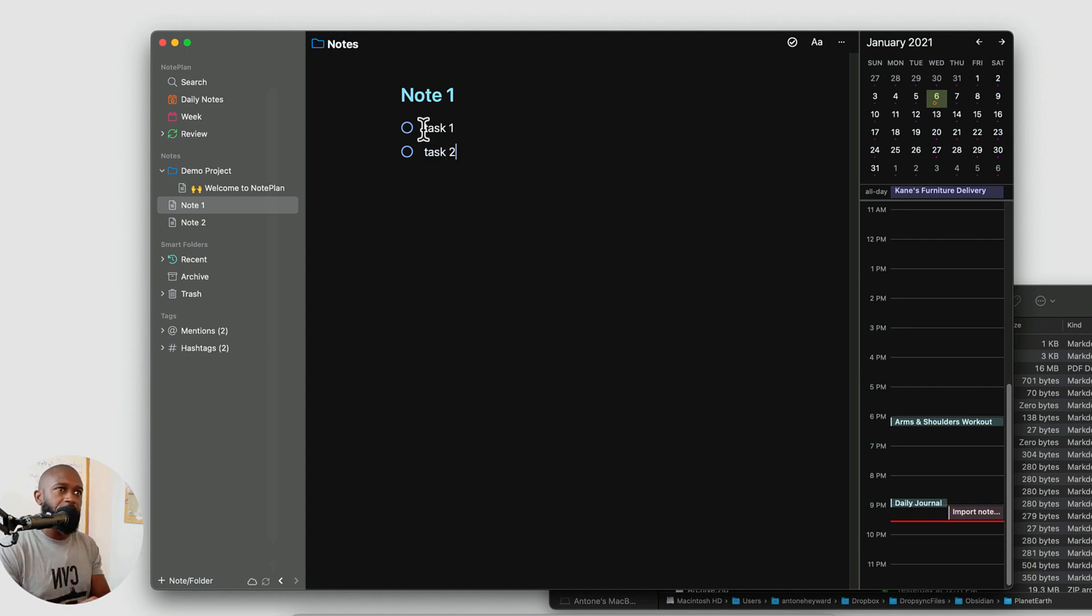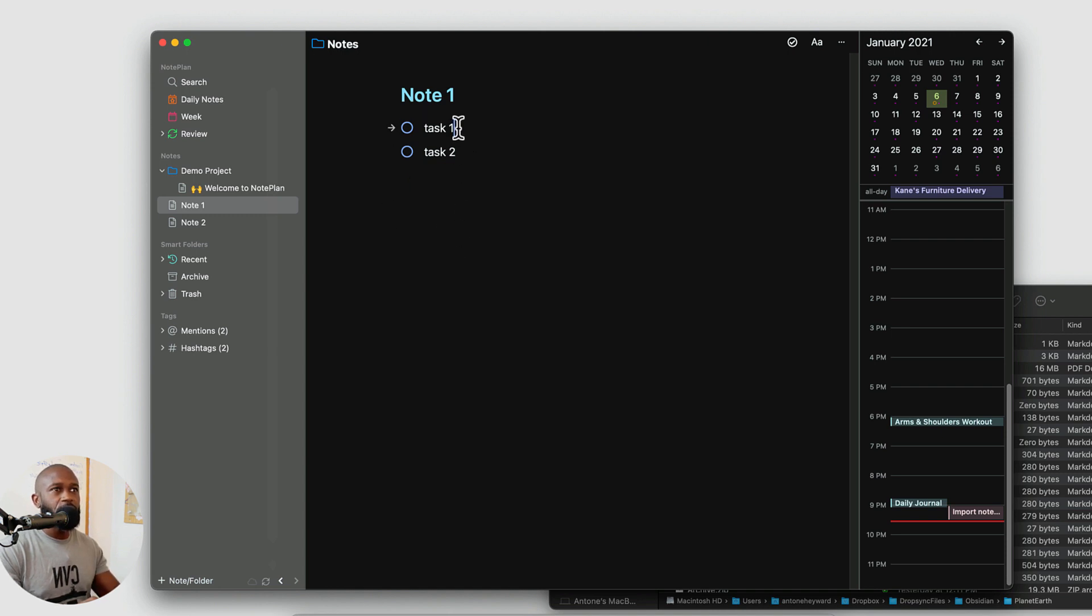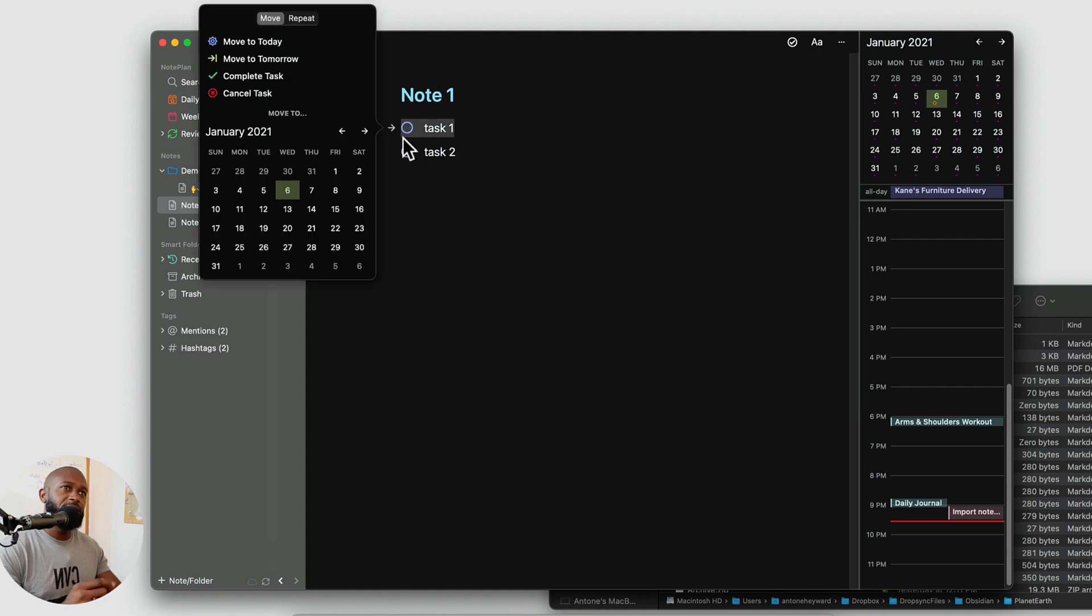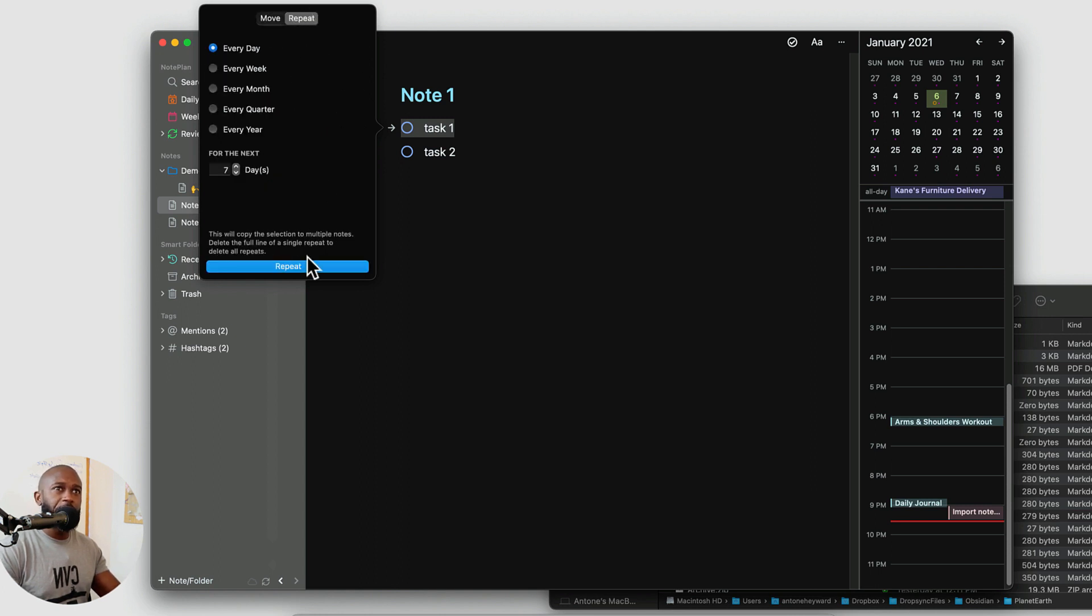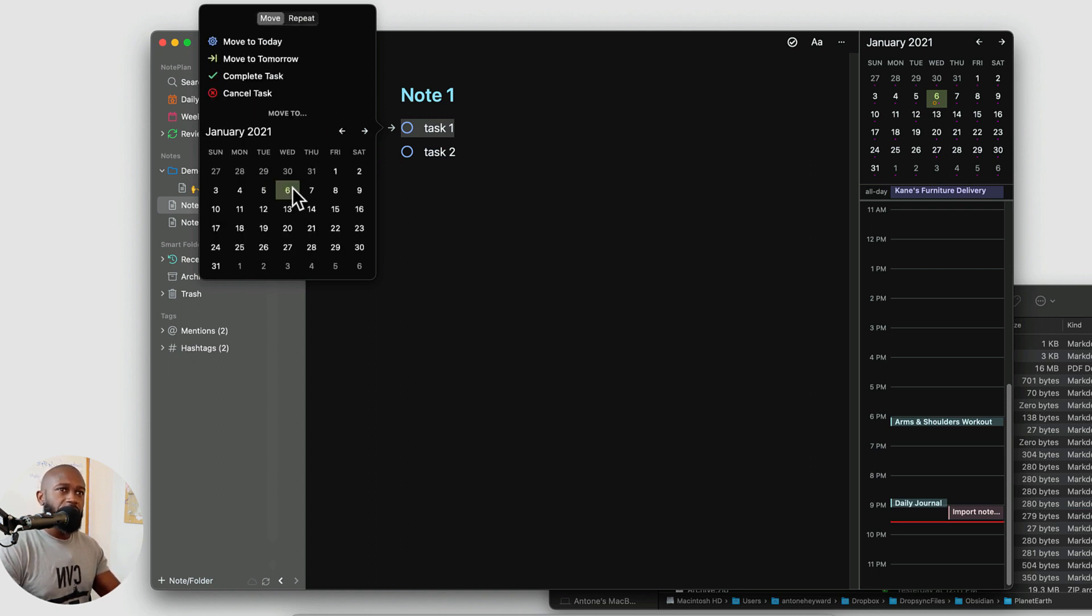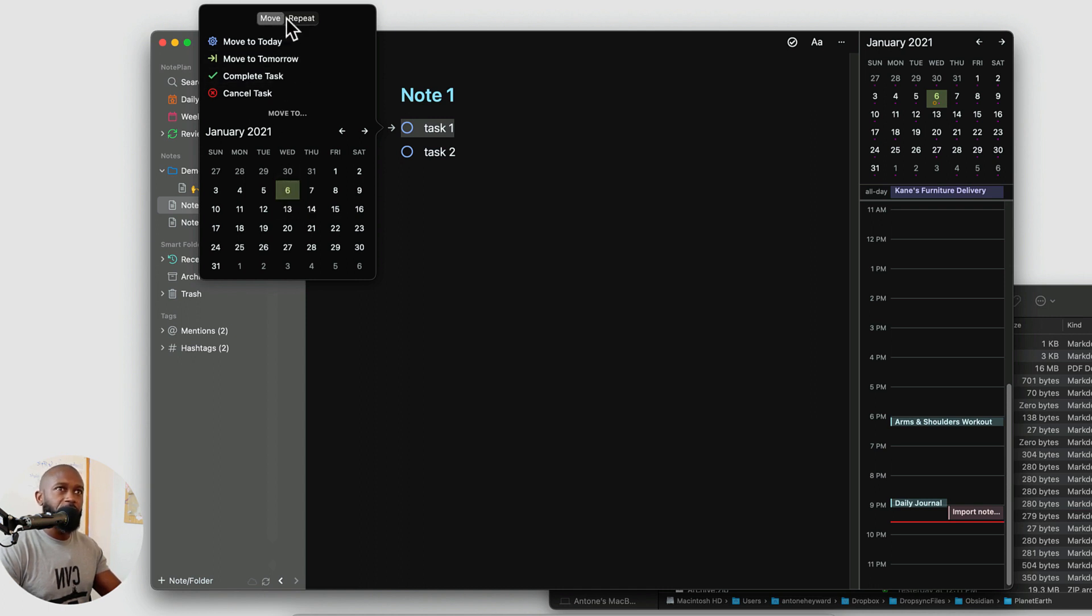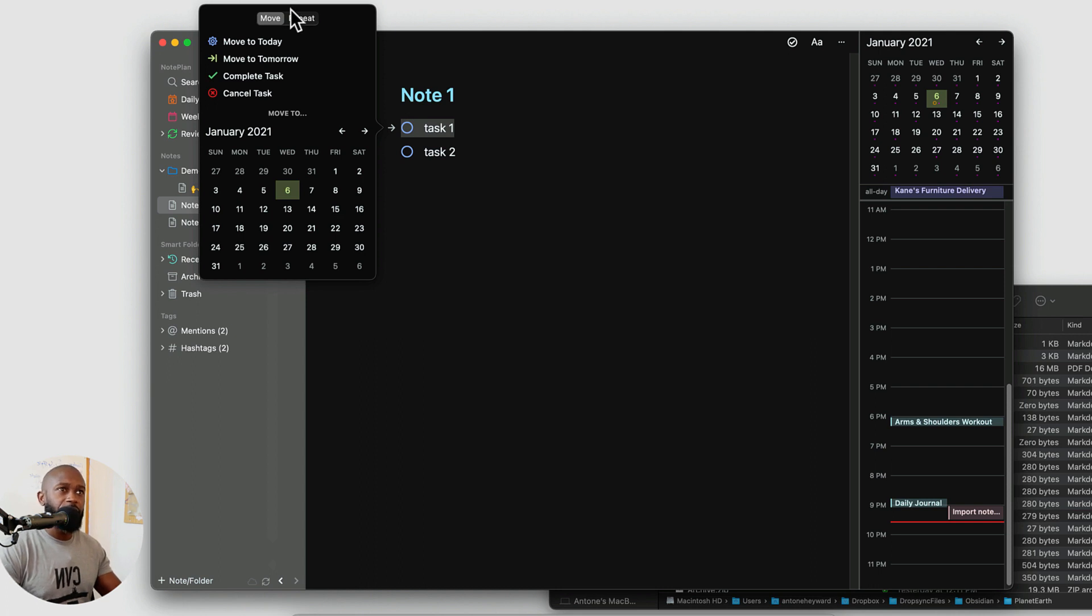Now if you want to schedule one of these here, you can easily schedule these tasks just by clicking on the arrow. You can put a date on these here. You can make it repeating if you'd like. So this way you can kind of give your task a due date or make it a repeating type of task similar to a calendar event.